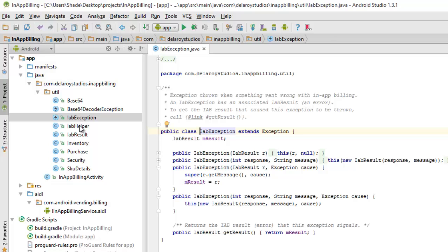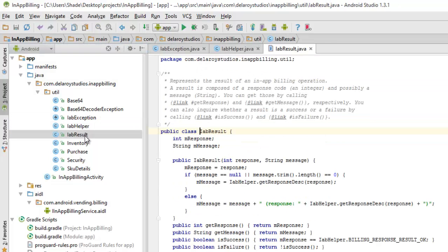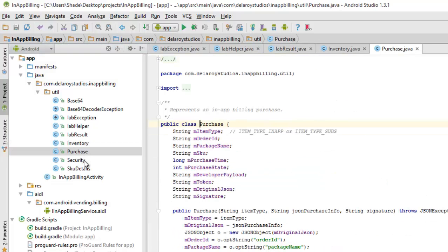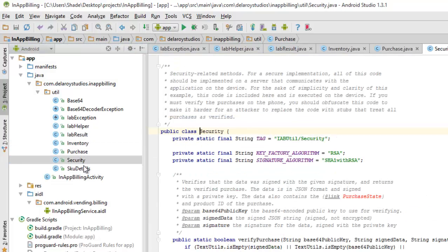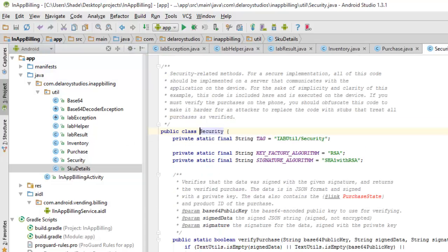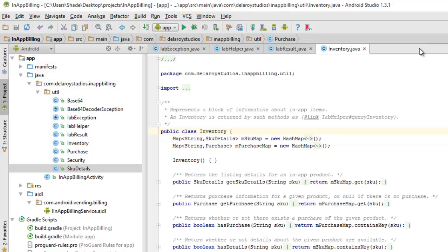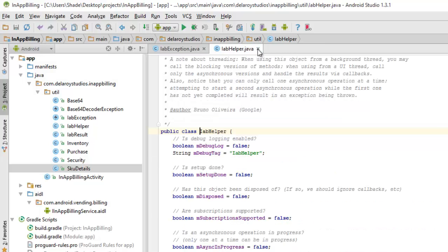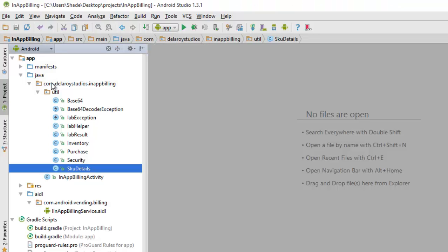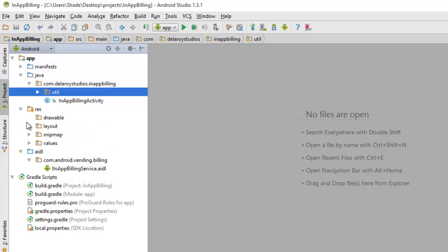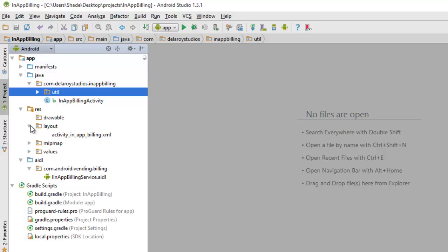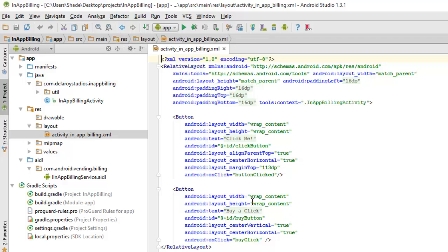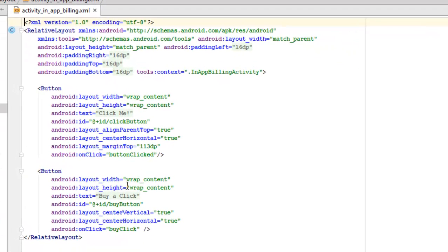In our Java class too, the util which I showed you earlier must be copied, imported into your project. These Java classes are very important: IAB exception, IAB helper, IAB results, inventory, purchase, security, and SKU details. All these are default classes provided from Google to support the Android Google Play billing service. Let's look at our resource folder where we talk about the layout, the activity in-app billing XML. This is the UI of the application.